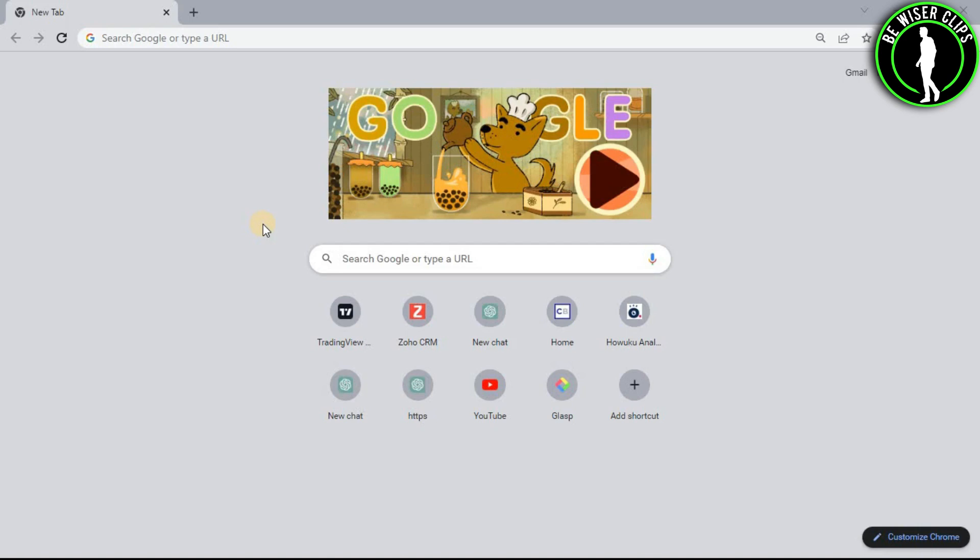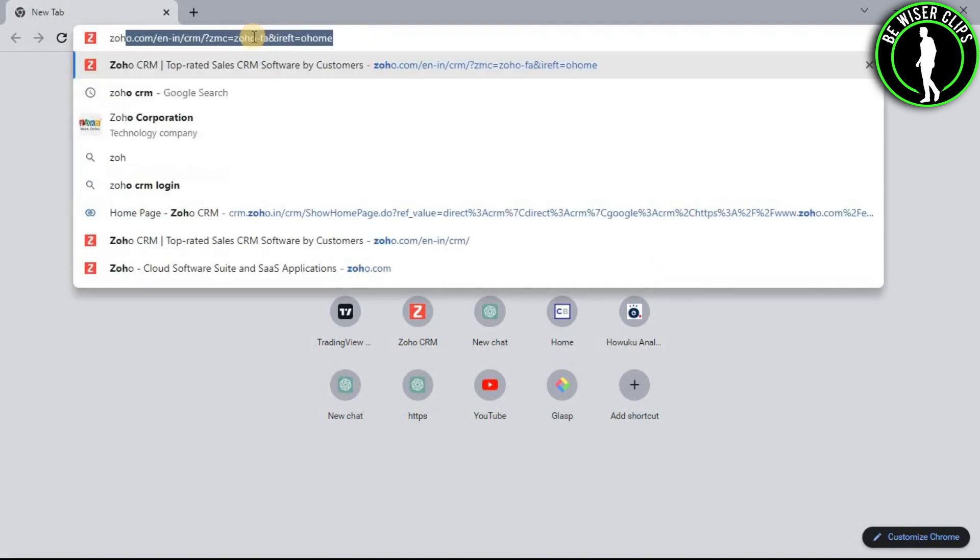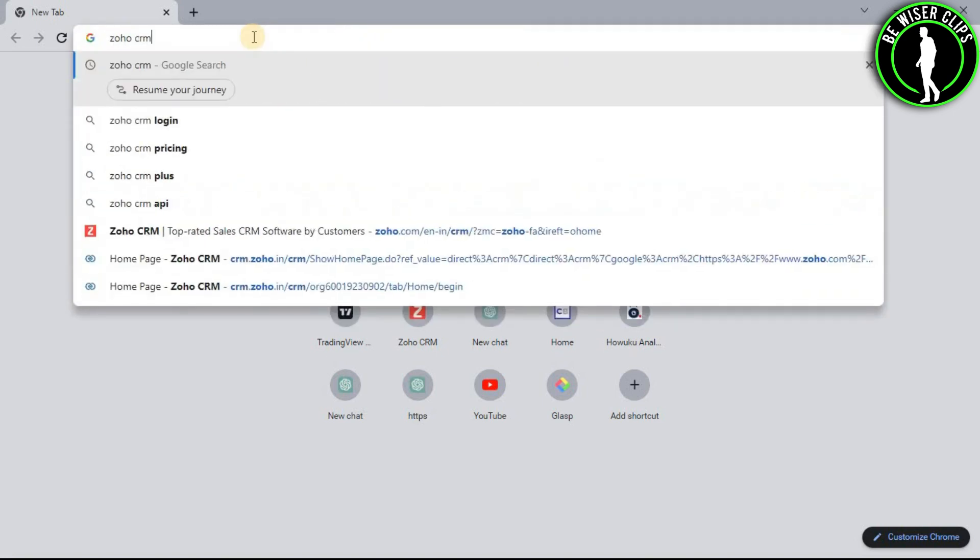For that, first of all you will need to open any web browser on your computer and then search Zoho CRM.